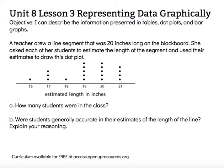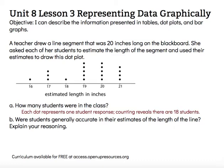Well, one of the features of a dot plot are the dots, and those dots represent a data point. In this case, it represents a student in the class. So counting those dots will reveal that there are 18 students in the class.